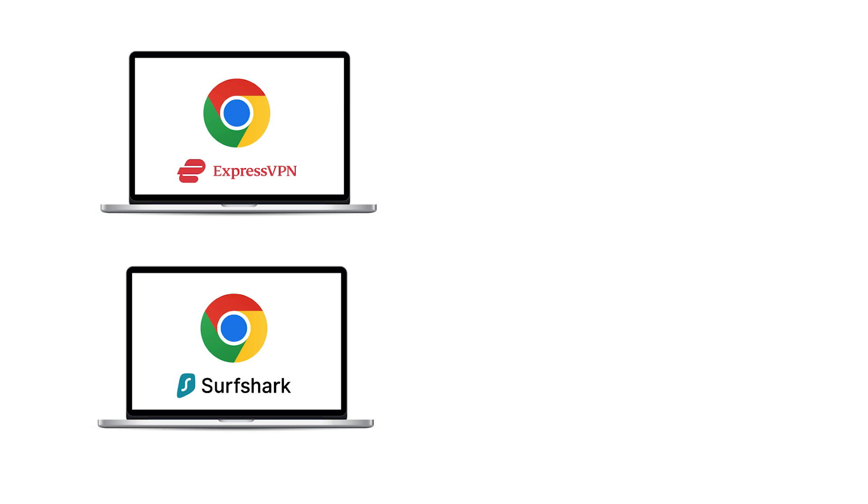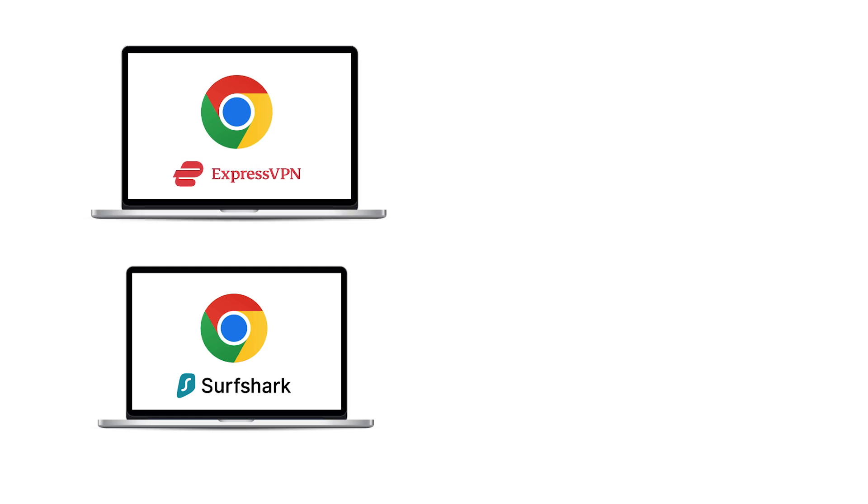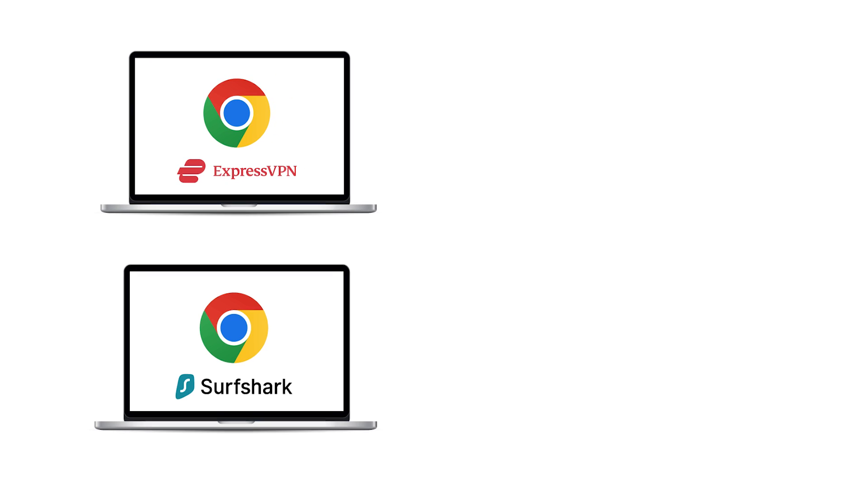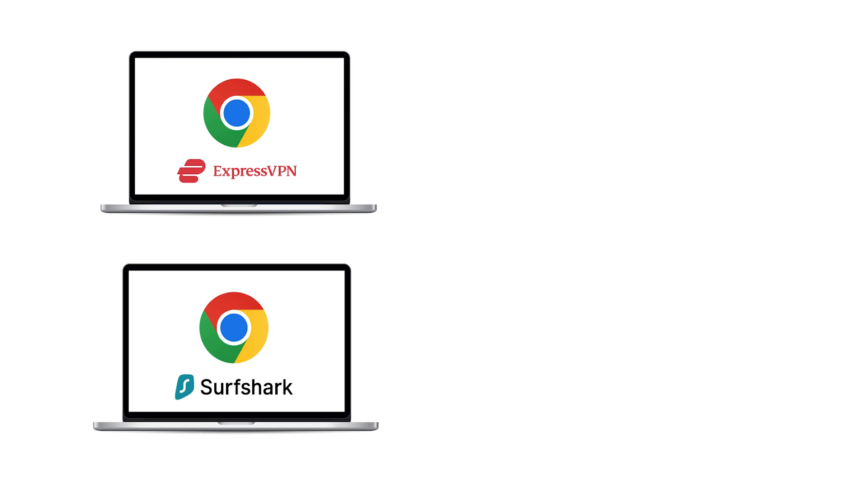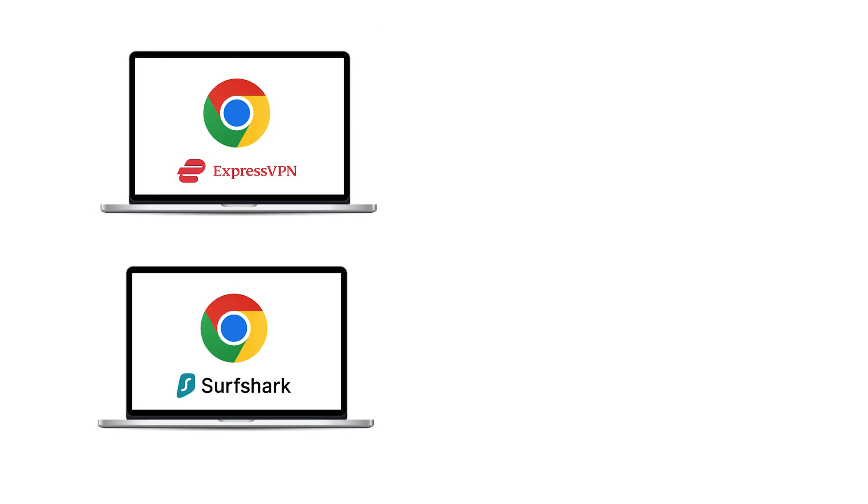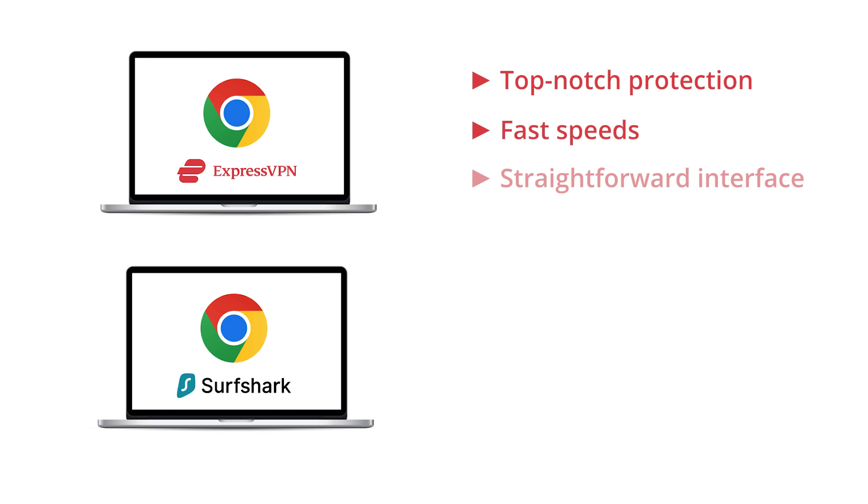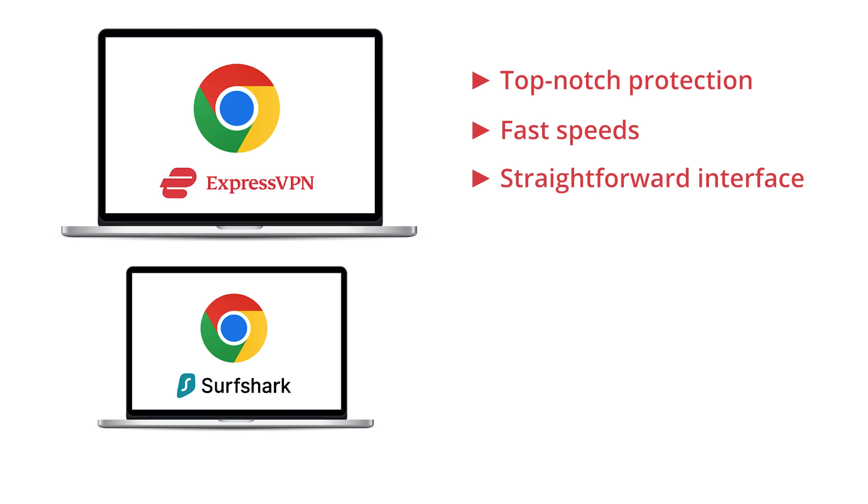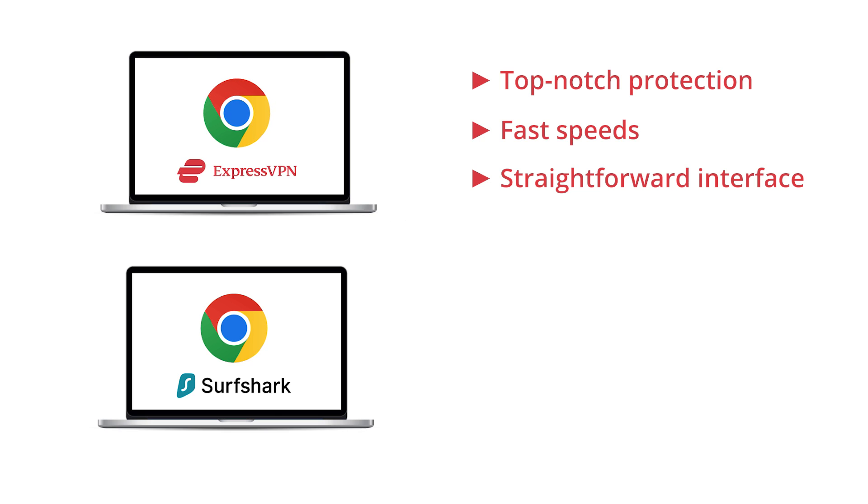Now it's time to decide. ExpressVPN or Surfshark for your Chrome VPN needs. If you want top-notch privacy protection, fast speeds, and a straightforward Chrome extension, ExpressVPN is your best bet.